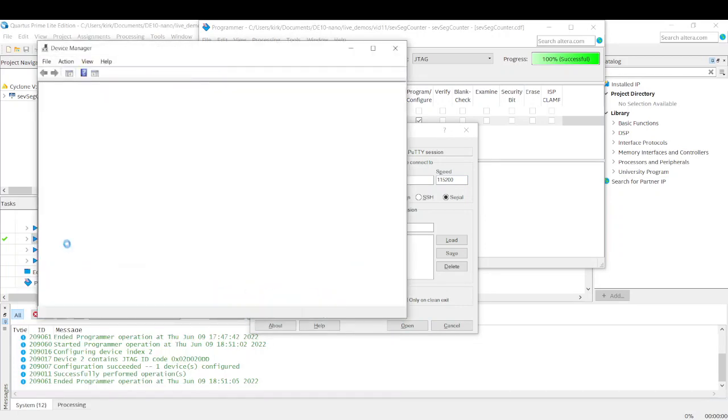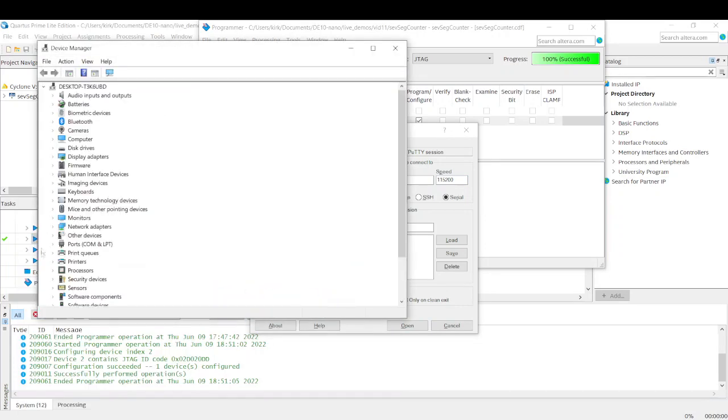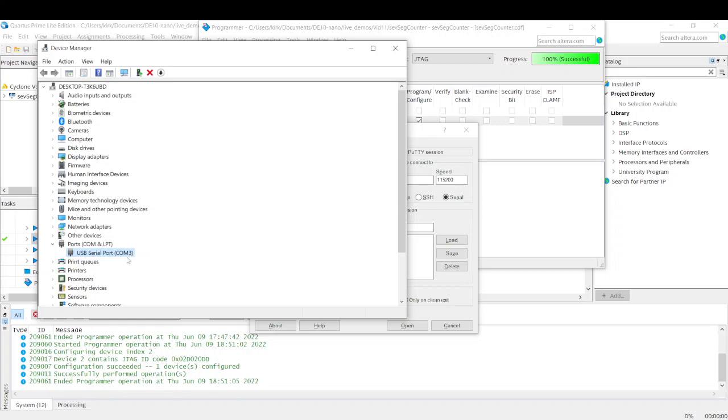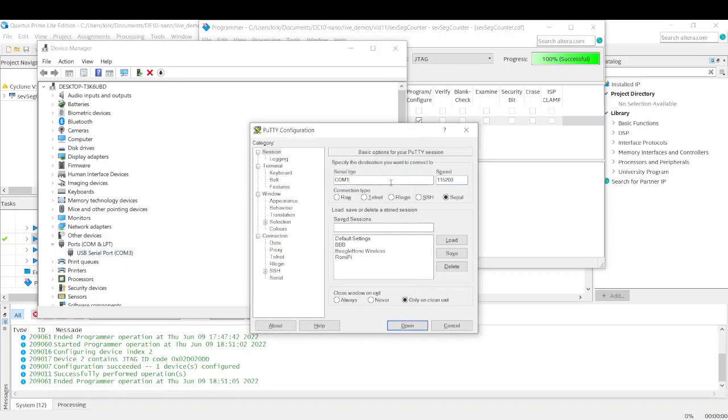And this will let you look at all of your COM ports connected. And we only have one connected. That is our DE10 Nano. And it's on COM3. So if we come back to PuTTY, we type in COM3 and we click Open.